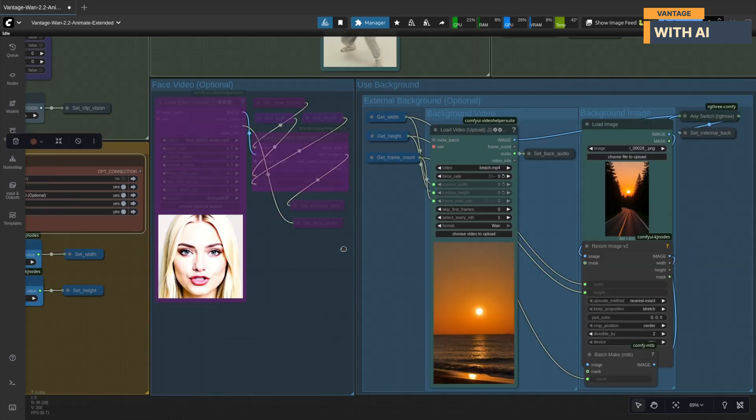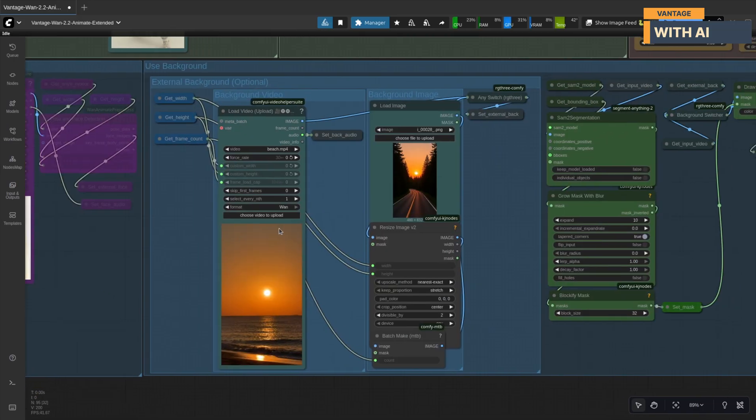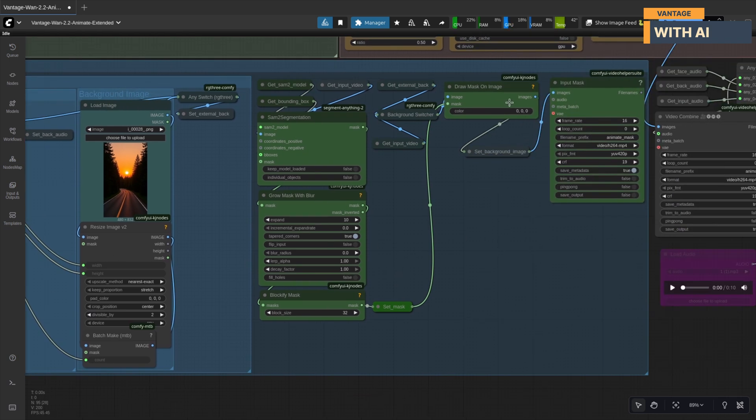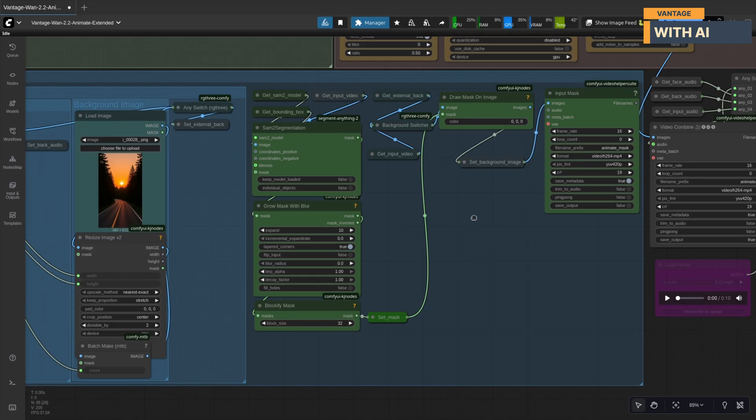Background group. Depending on what you selected earlier, you can load a background image or video here. If use background is enabled, this section also runs SAM segmentation to generate a mask and overlay your generated animation onto the chosen background.